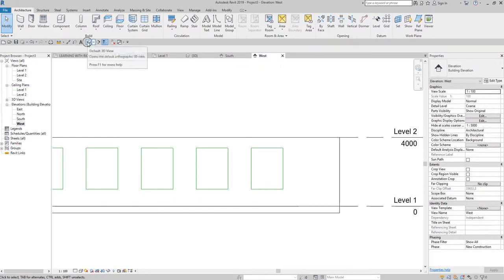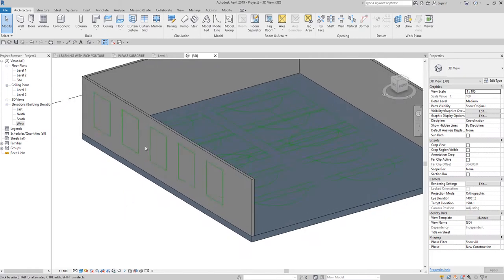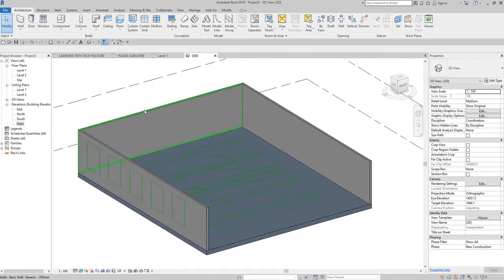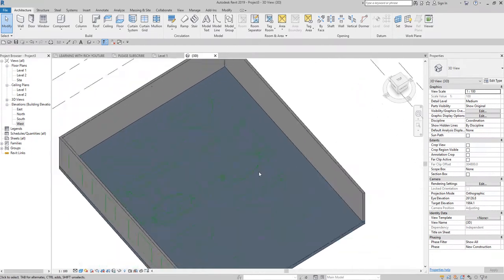If I go to the 3D view again, this is how it looks. You're able to add additional information to your 3D model without adding 3D geometry — using your model line.